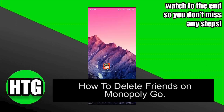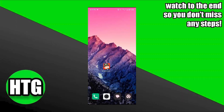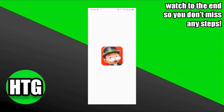Here's how to delete friends on Monopoly Go. It's quite easy and simple to do, but make sure to watch the full video so you don't miss out on any important steps. Let's dive in.